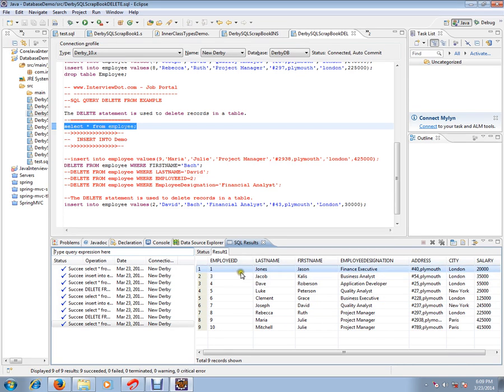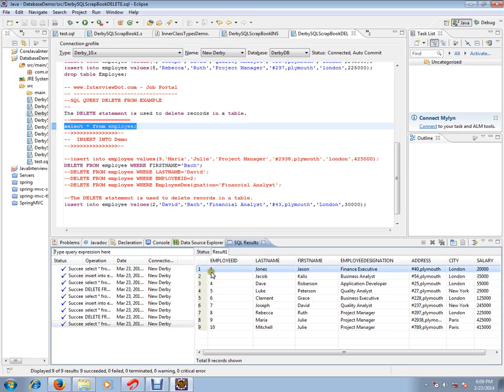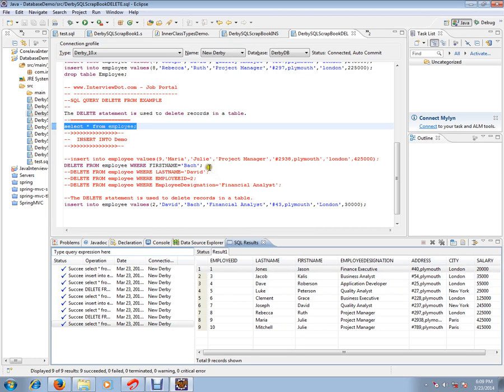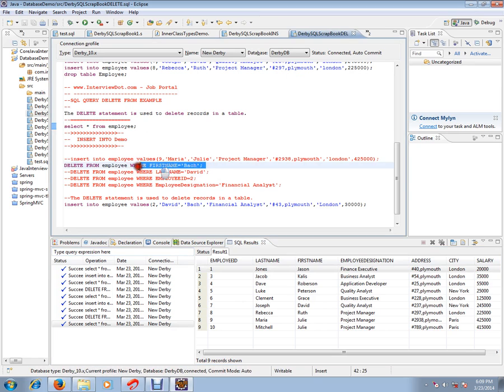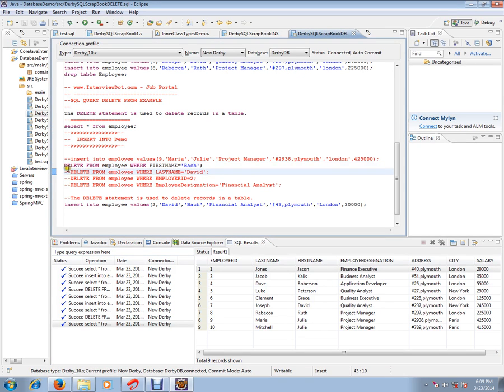So second record deleted where first name was back has been removed. So this is how you can remove a row from the database table. Hope this video is useful. Thank you and all the best.